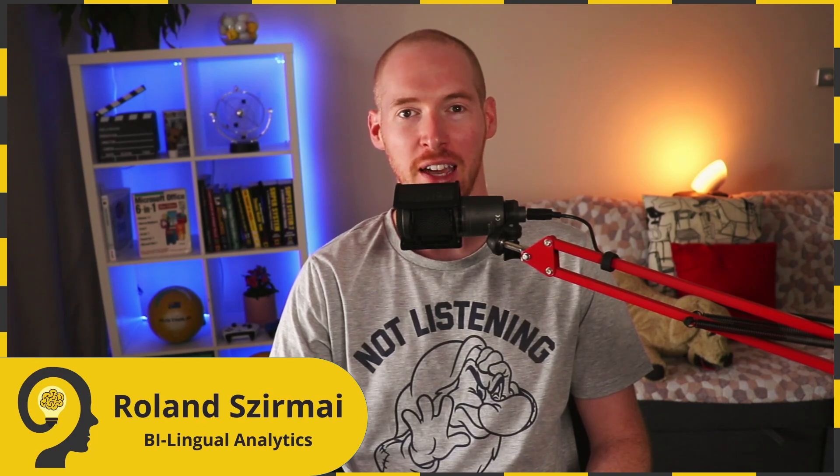Hello and welcome to Bilingual Analytics. My name is Roland and today we are going to build a custom-made reset all or reset to default button to our report users.